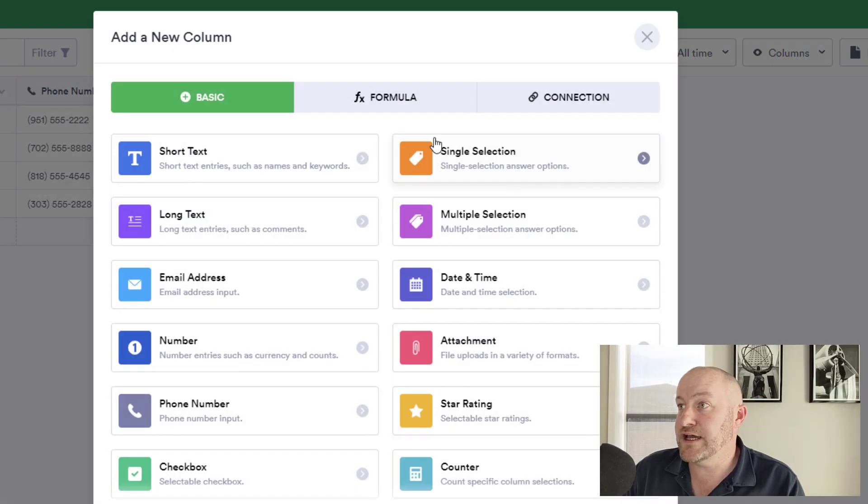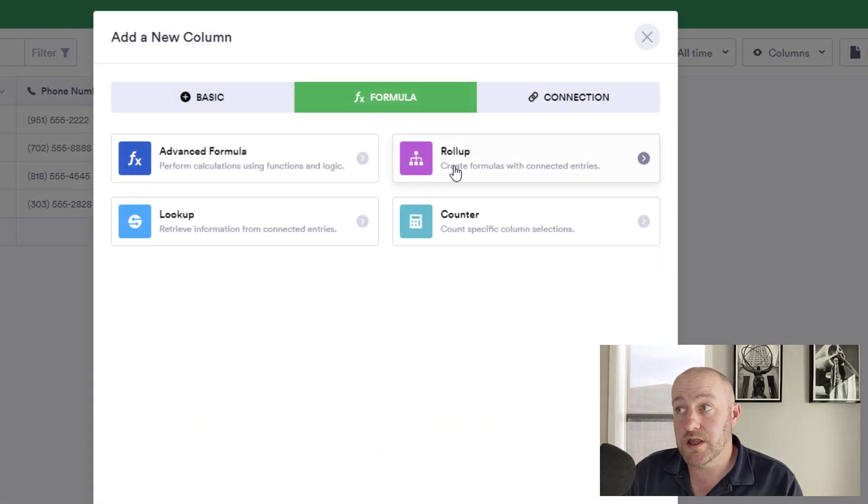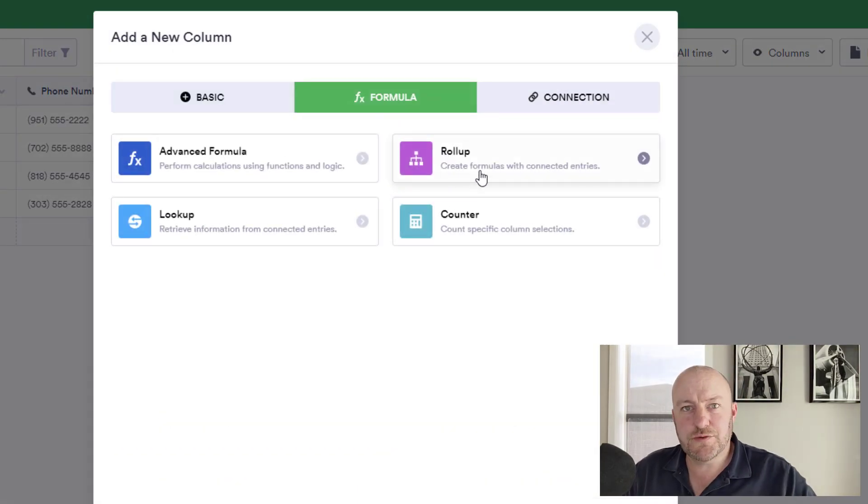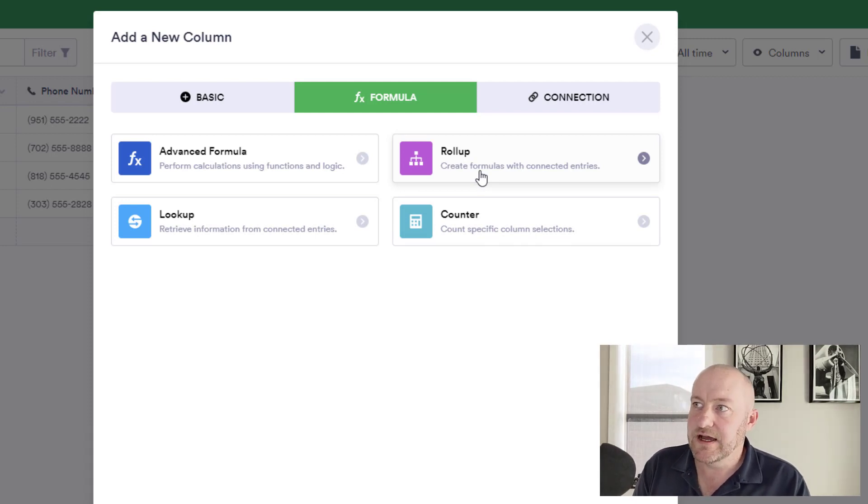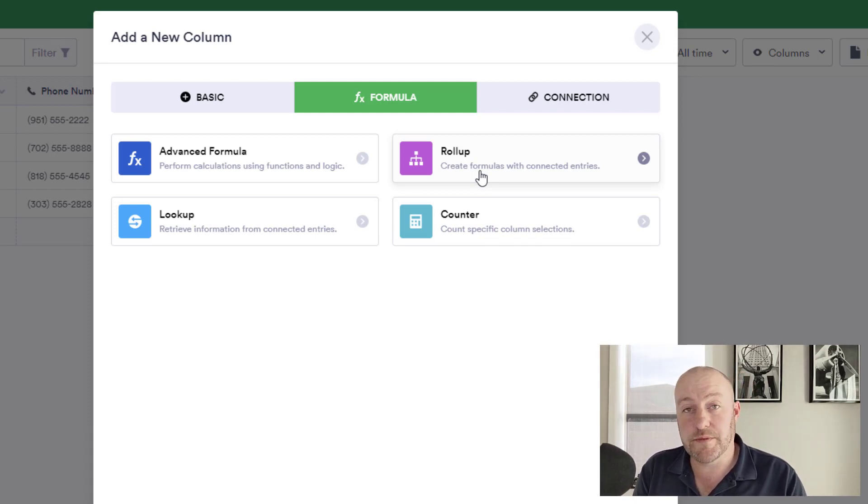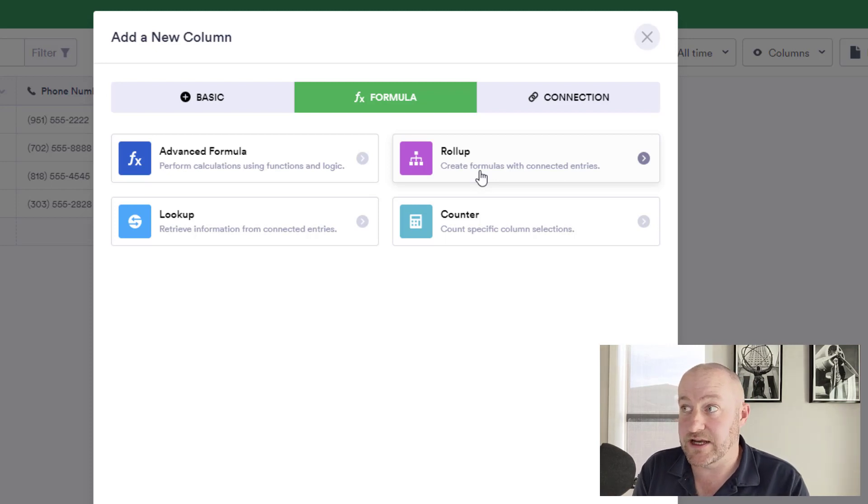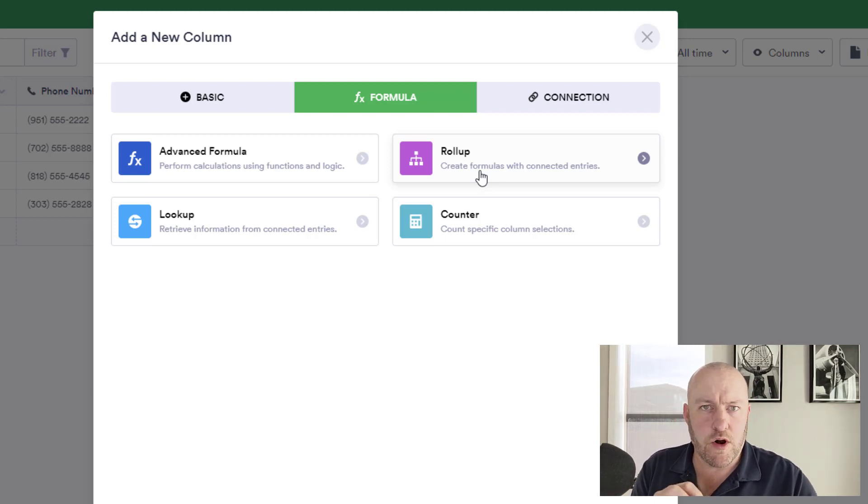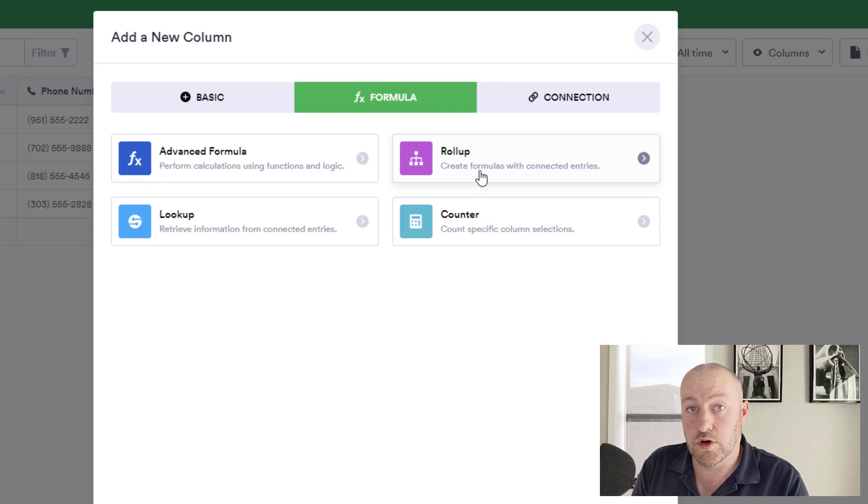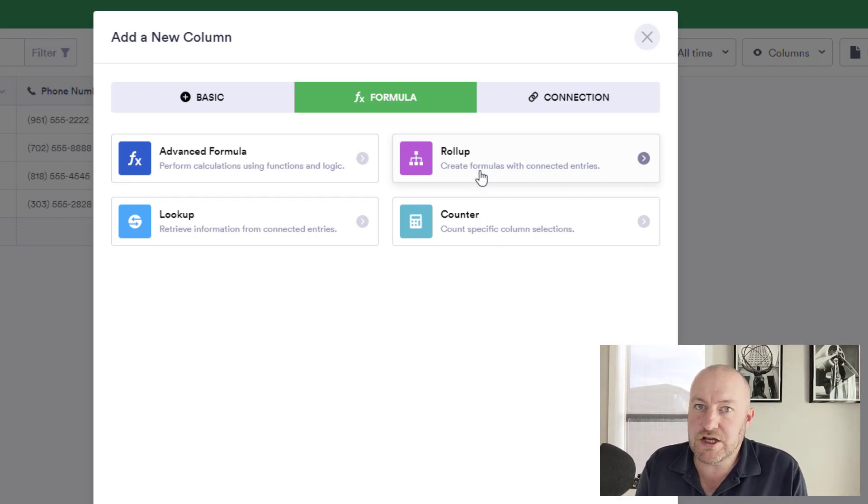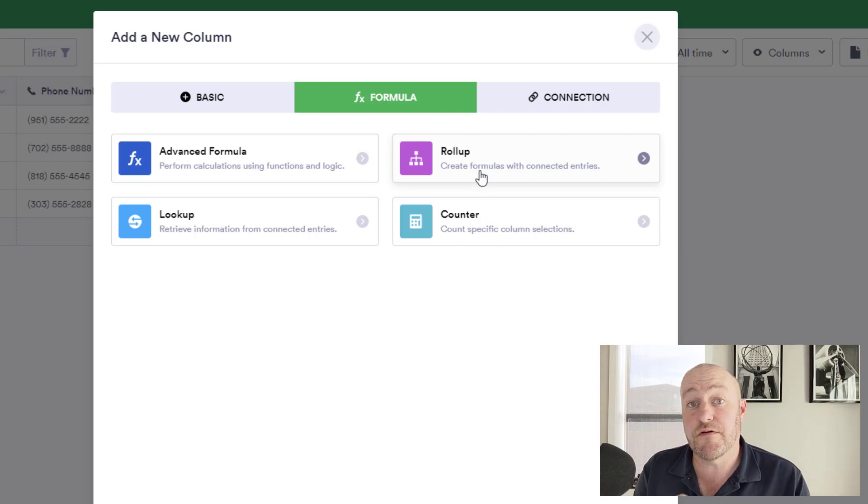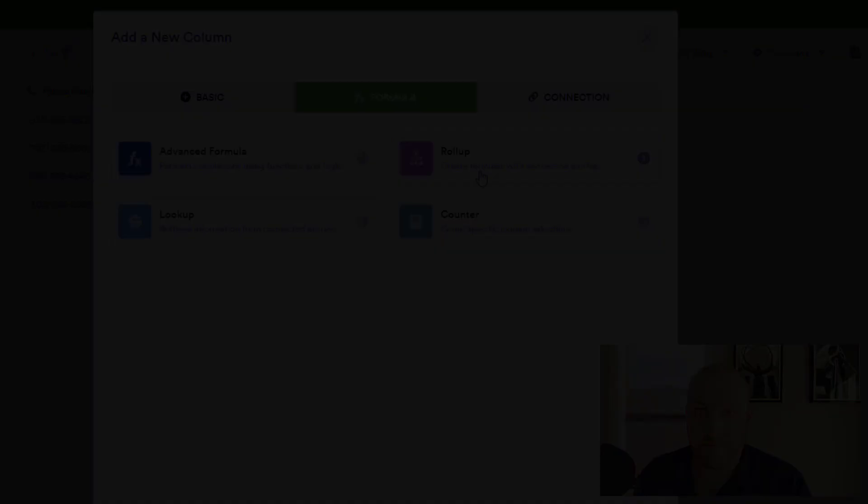Another similar advanced field type is the rollup. In this case, we can bring over a rollup and this allows us to do kind of a hybrid between lookups and counts. In this case, we're able to use formulas in conjunction with connected entries and sum or average data into a rollup. So again, we're looking through that connection and bringing in information and applying some sort of formula to it in the rollup field.